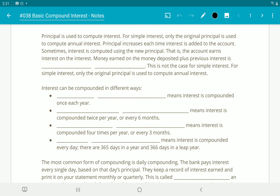For simple interest, only the original principal — the amount of money you put in the bank when you open the account — is used to compute annual interest. Principal increases each time interest is added to the account. Sometimes interest is computed using the new principal, so the account actually earns interest on the interest that's added as well. Money earned on the money deposited plus previous interest is considered compound interest.